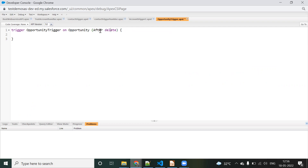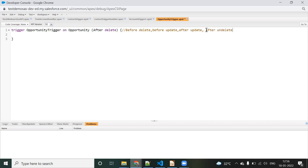I have defined 'after delete'. Similarly, you can define before delete, before insert, after insert, after update — whatever events you want. We should make sure which event we need and use only that event. Otherwise, the trigger will fire unnecessarily. So the best approach is to use only the events we actually need.